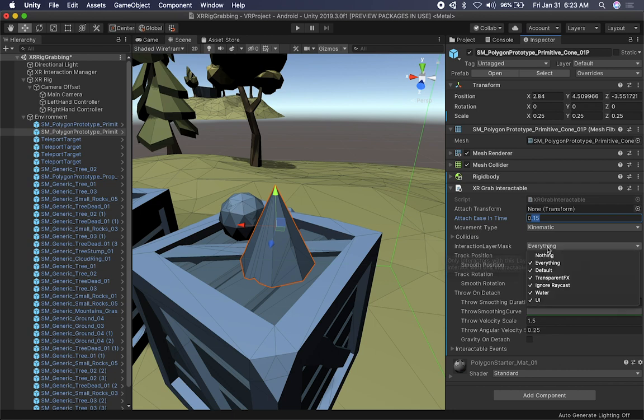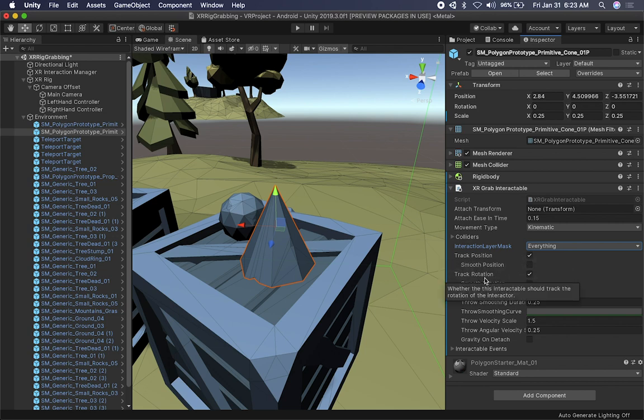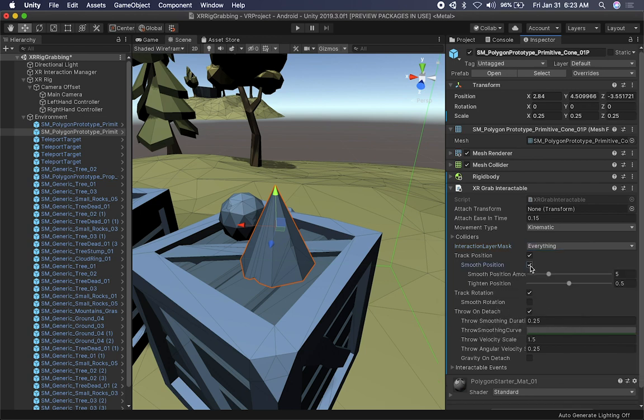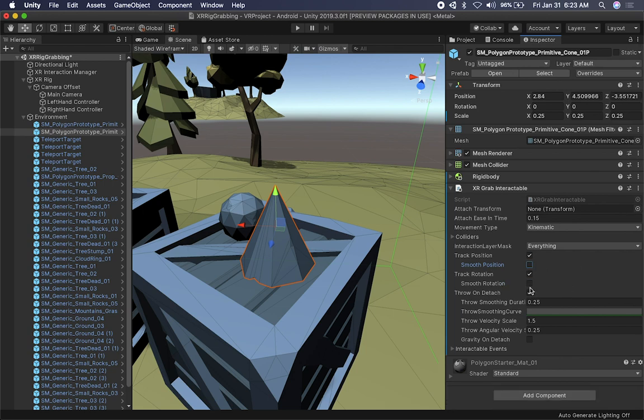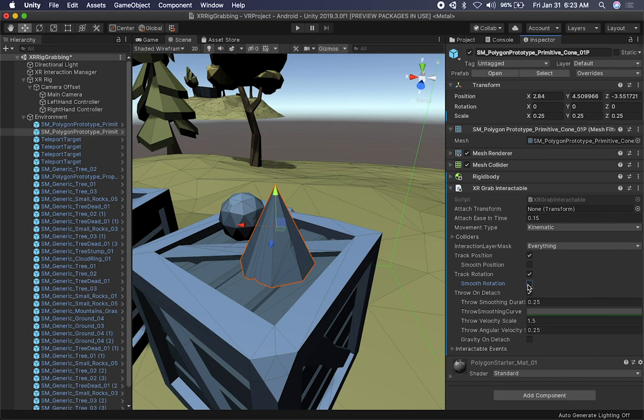But if you only wanted the controller to interact with the specific layers, then you can change the layer masking here. I can also tell the system if I want to track the position, if I want to apply a smooth position, if I want to track the rotation, and also if I want to apply a smooth rotation. So if you change the checkbox here to a smooth position, you have different amounts that you can set. The same thing with the smooth rotation. If you want to change the amount that is applied on the rotation when it's smooth, you can do that in here and also the time rotation.